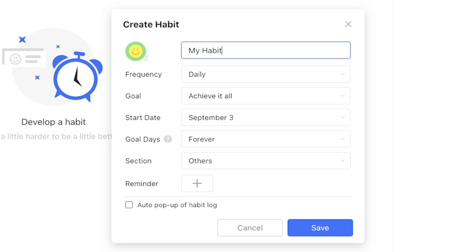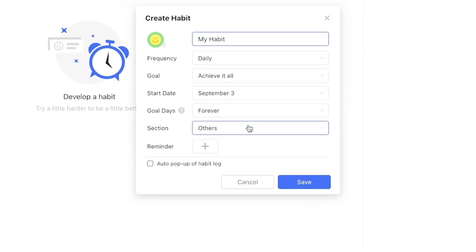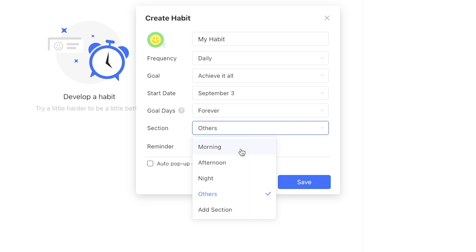The first thing we'll want to do is create a habit section to group these three behaviors together. By pressing the plus shaped symbol we can create a new habit which includes the option to create a section. Let's do that first.